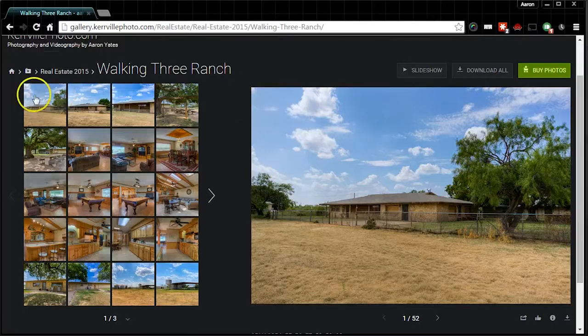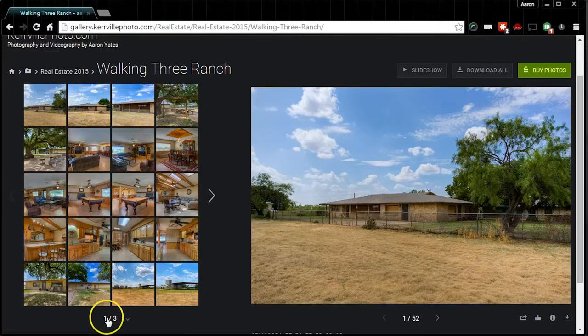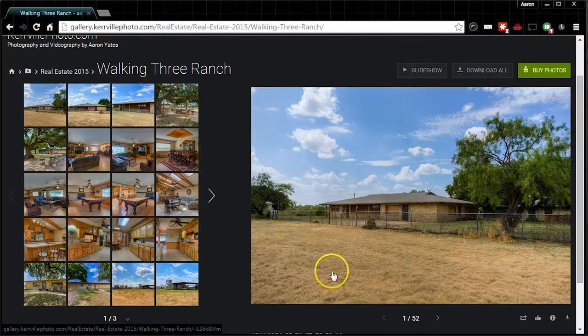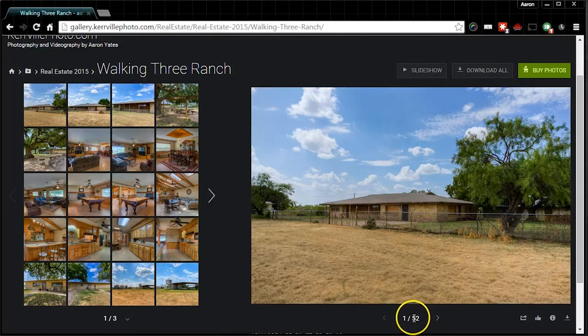This page displays thumbnails on the left, multiple pages. It also displays a preview image here on the right and it tells you how many images are in the gallery total.